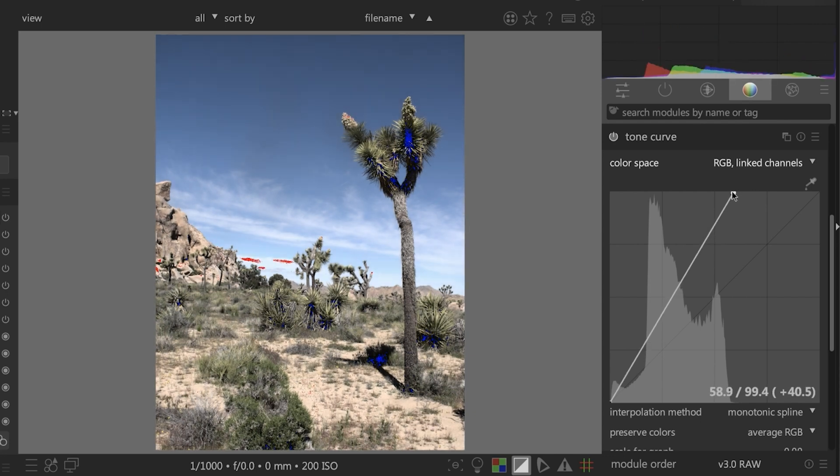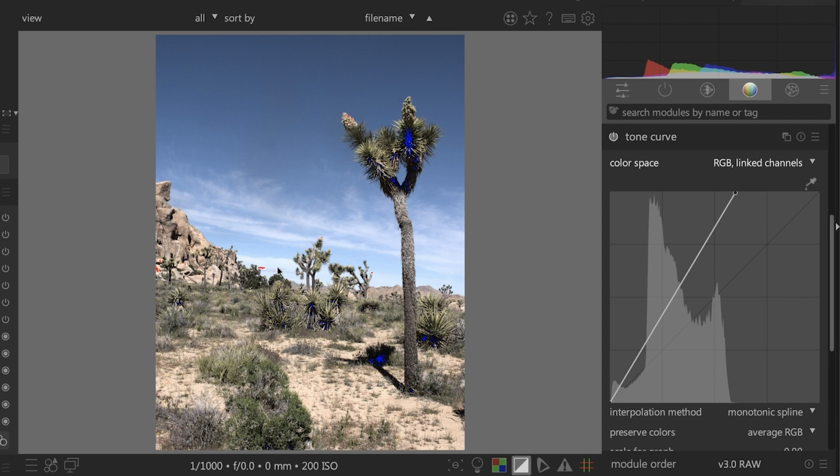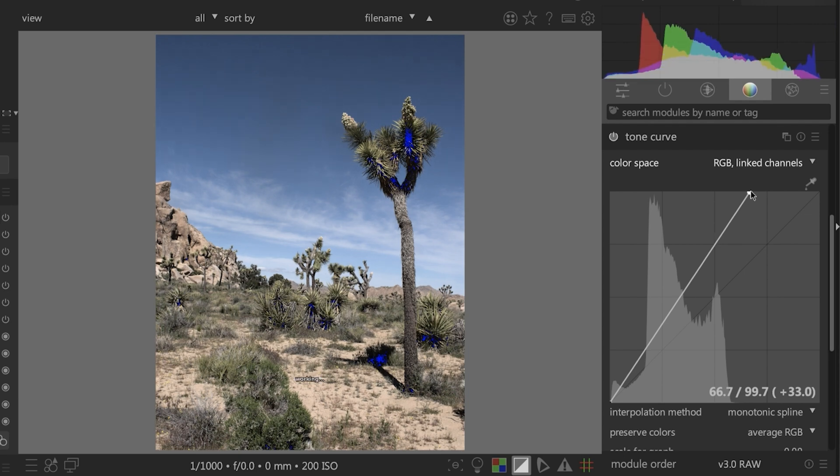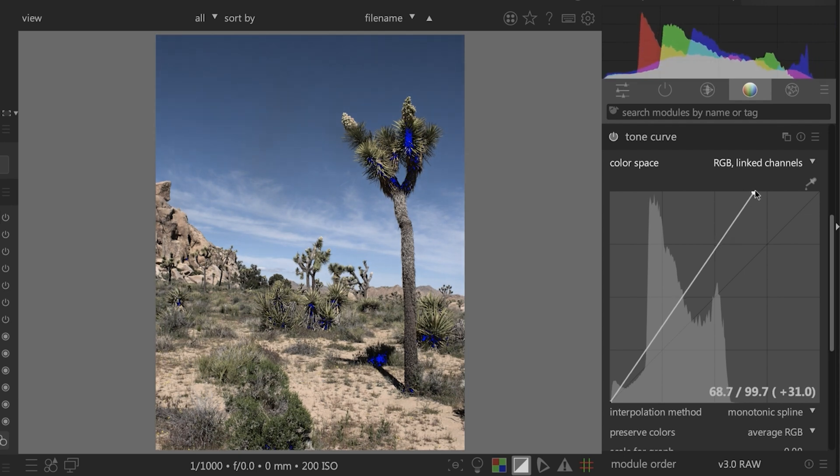Let's go ahead and do that. I'm going to grab my white point here and drag it to the left. If I go all the way to the edge, I think that's too bright, it's a little hot, plus I'm losing a little detail in the sky here. So I'm going to move this back to the right until I find a setting that I think looks good. I think right about there.